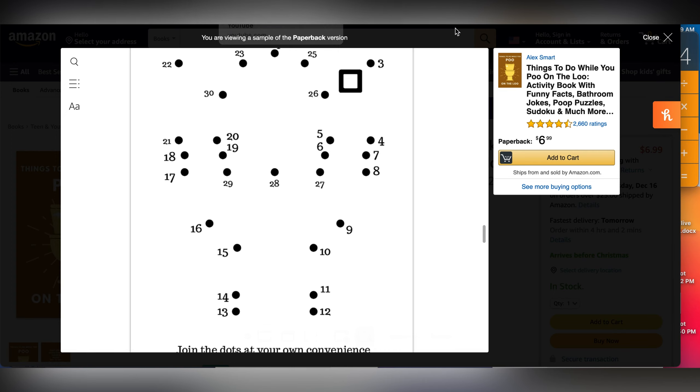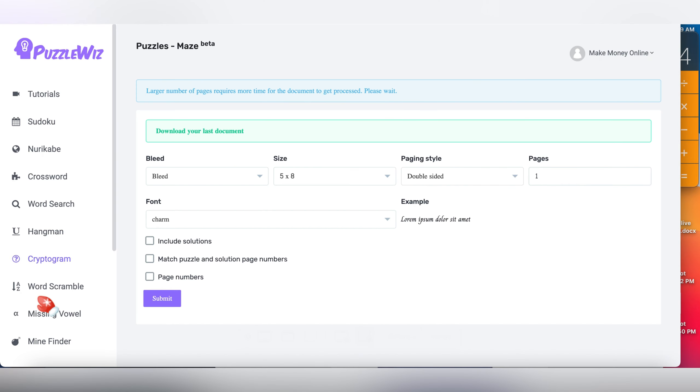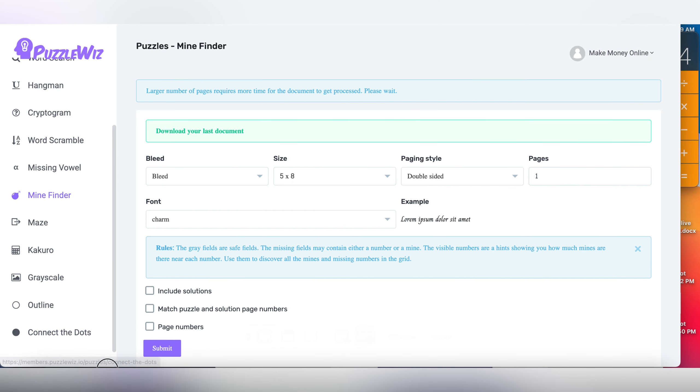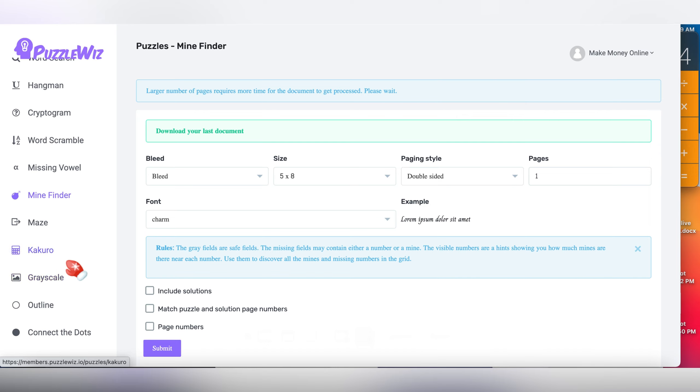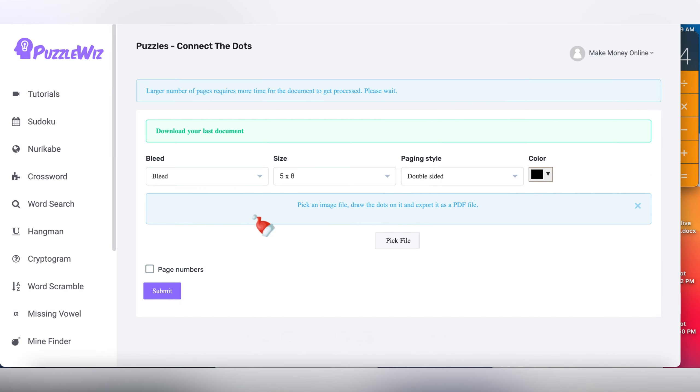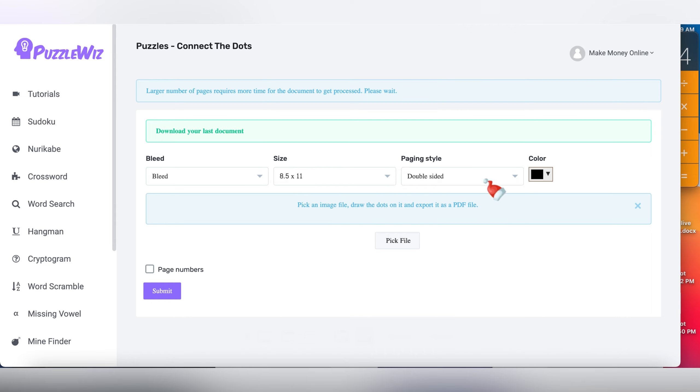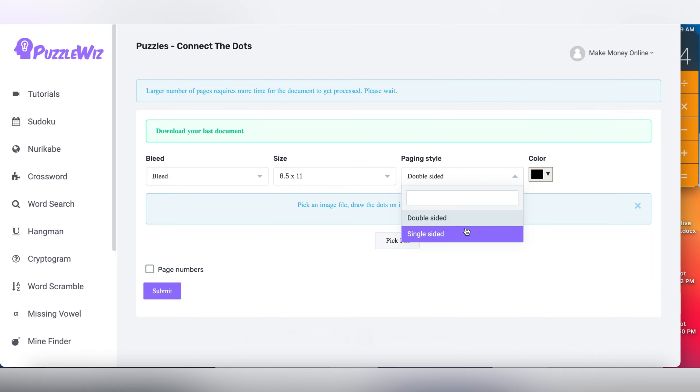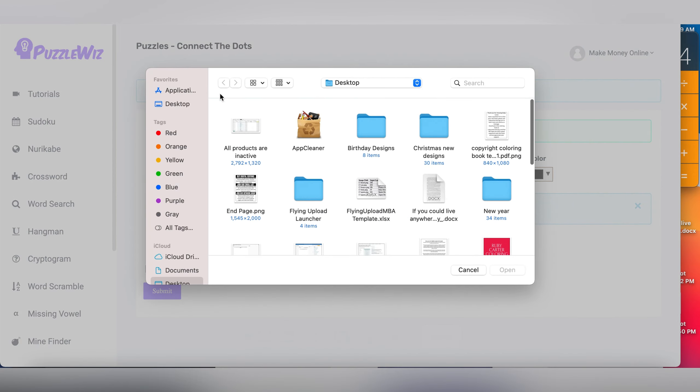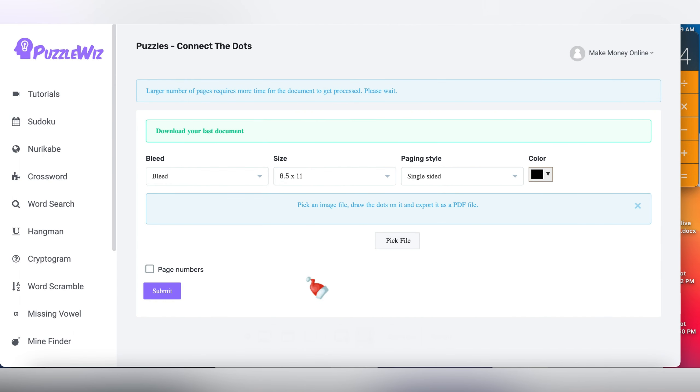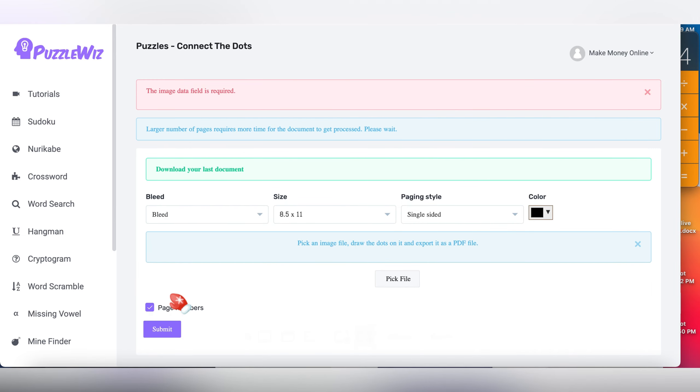This is join the dots. You can also do that with Puzzle Wiz. Connect the dots, cryptograms, hangman, grayscale, kakuro, outline - all of them can be done using Puzzle Wiz. All you need to do is just adjust it. For example, connect the dots, if you want to generate a puzzle, choose whether you want no bleed or bleed. If you're doing 8.5 by 11, you choose the page that you want. Double-sided or single-sided. I typically like single-sided. The color black, pick an image file, draw the dots on it, and export it as a PDF.